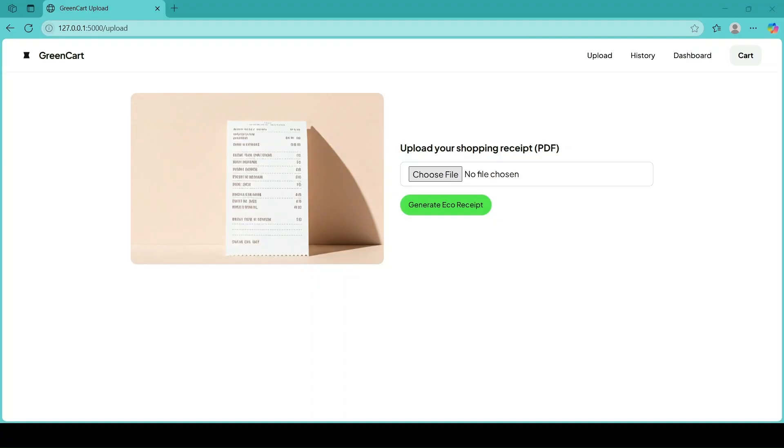Green Card reads it, identifies items, and assigns eco-scores using AI.